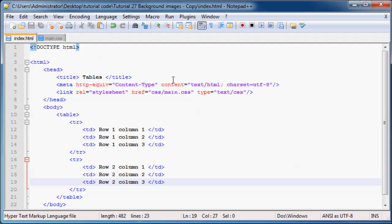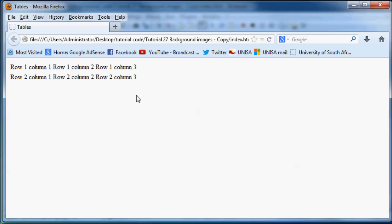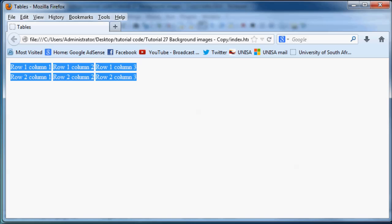So if we save this now and we go back to Firefox and we click refresh, you can see we now have a table with two rows and three columns. Even though you can't really see it, it's there.